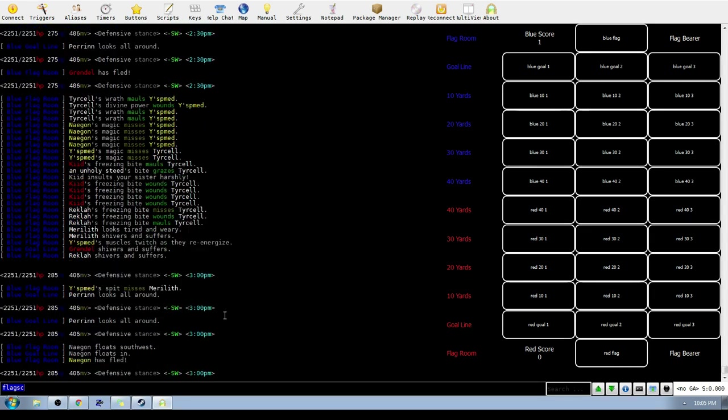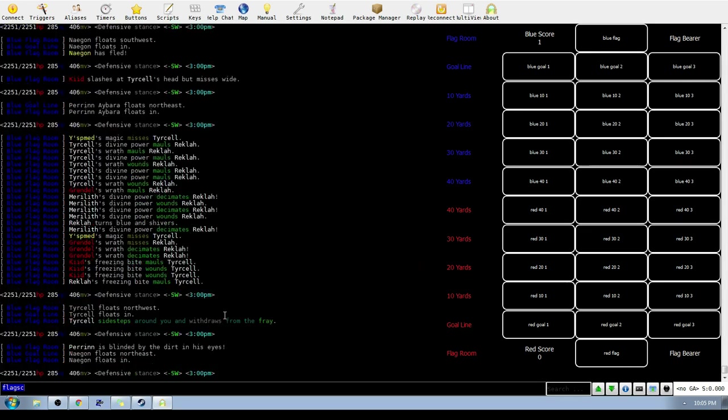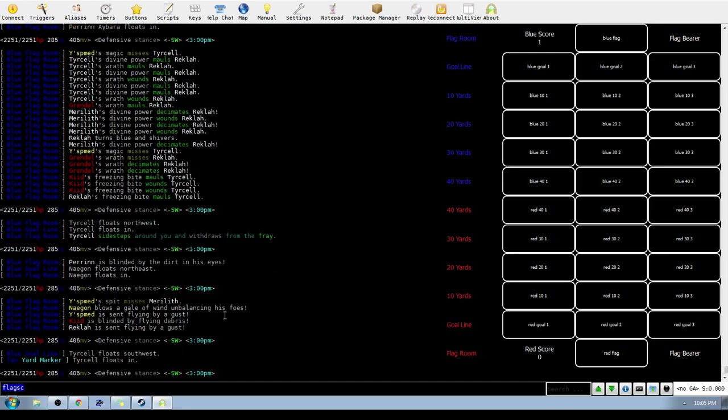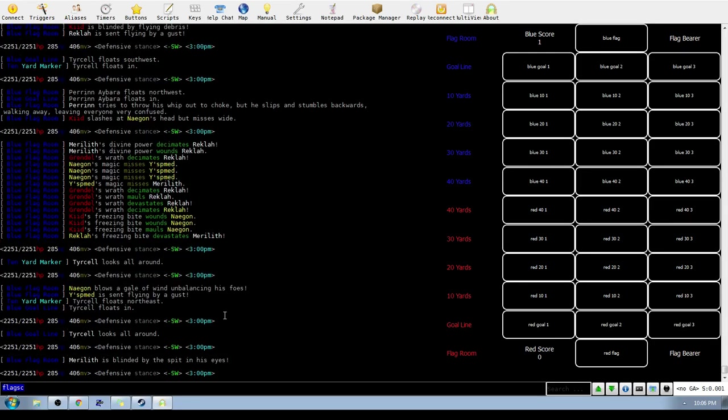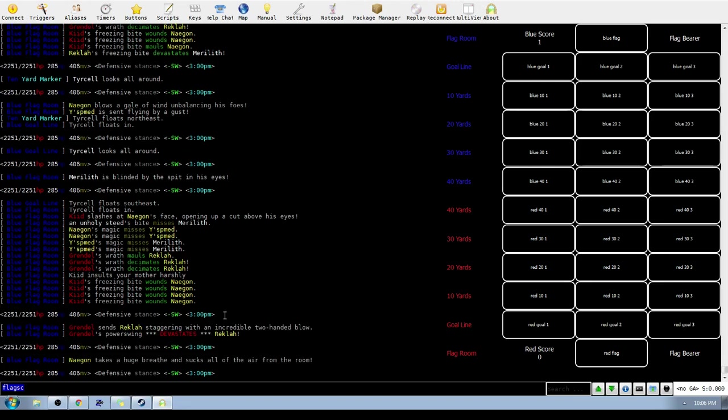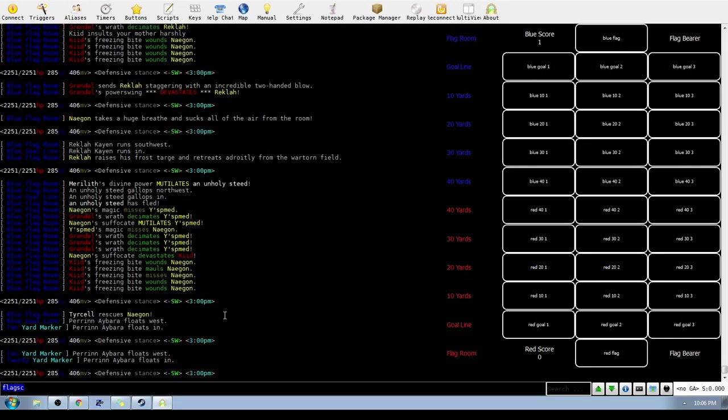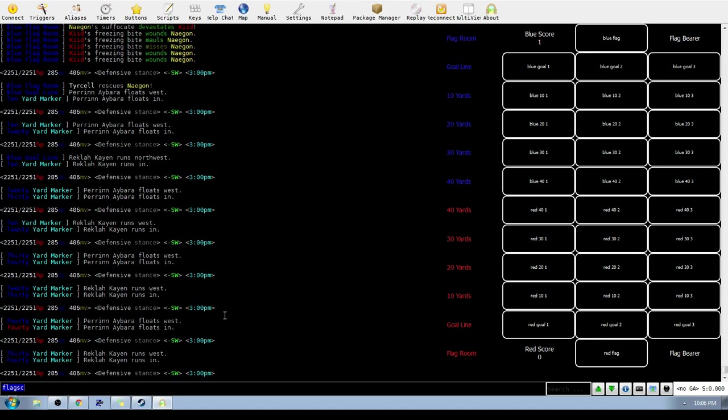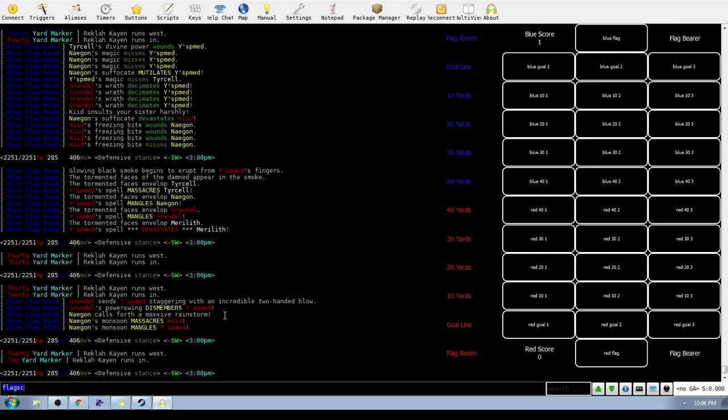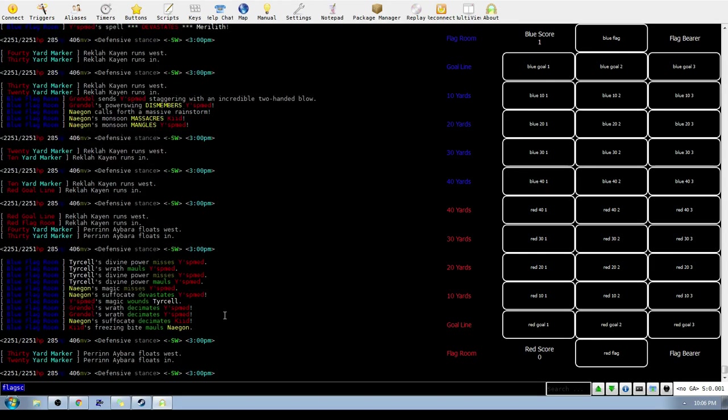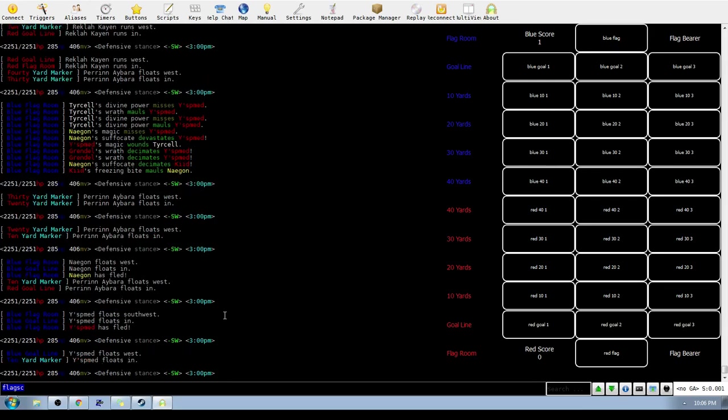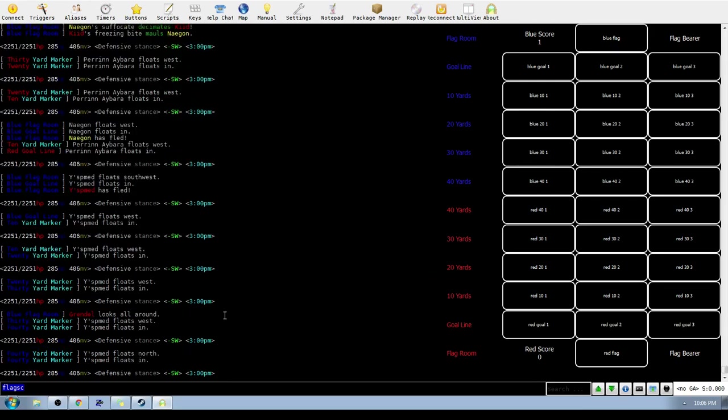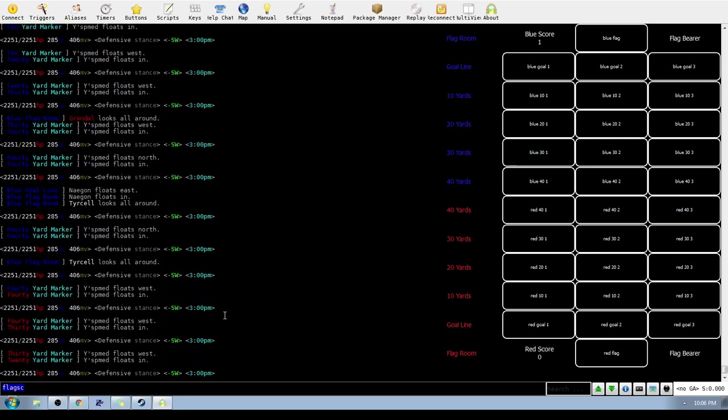Nagon again with these blinds. Perrin takes a blind which is going to cut down his choking ability. Nagon sucking out the air which I believe means AOE damage. Honestly I'm not 100% sure on the Wujins.